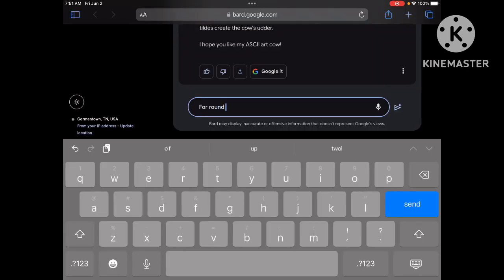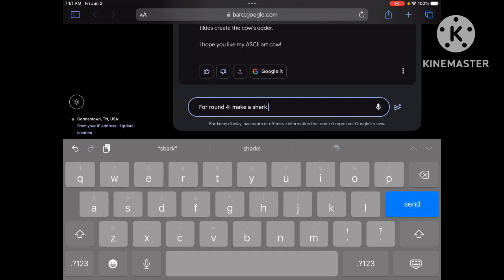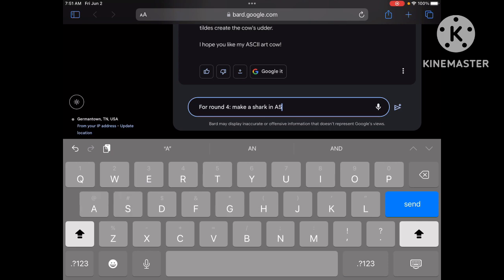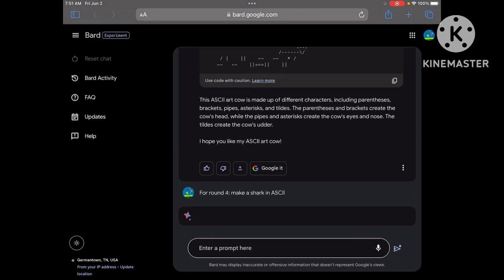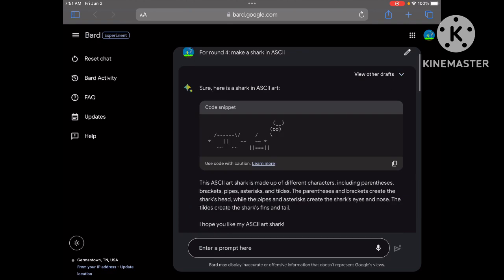Bard, round four. Make shark in ASCII. Alright, hopefully Bard does it better. Let's see what he does.